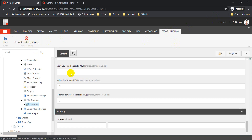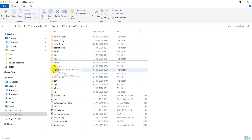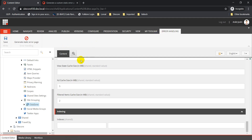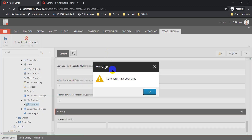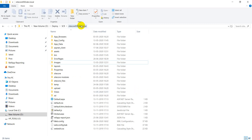If you click on error handling, you'll find a button to generate a static error page. Before I click on that, let me take you to the root folder to show that currently we don't have any error pages folder created here. So what we need to do is go to the site grouping item, go to error handling, and click on generate static error page. You get a message saying 'generating static error page' — click OK.